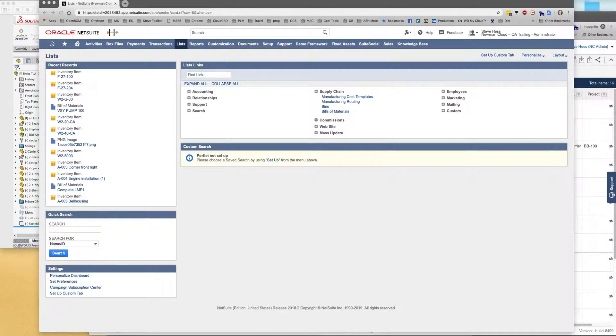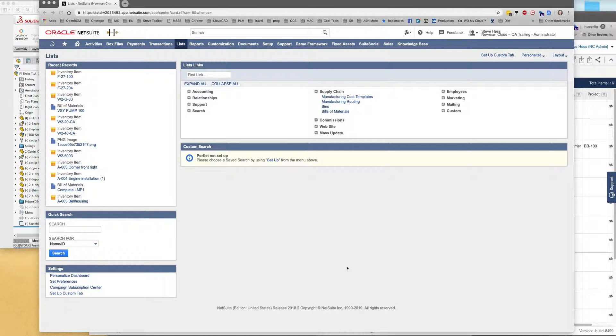Hello everyone and welcome to OpenBOM for NetSuite. This is the April 2019 product tour. I'd like to start off with demonstrating our import from SOLIDWORKS through OpenBOM into NetSuite. So let's get started.